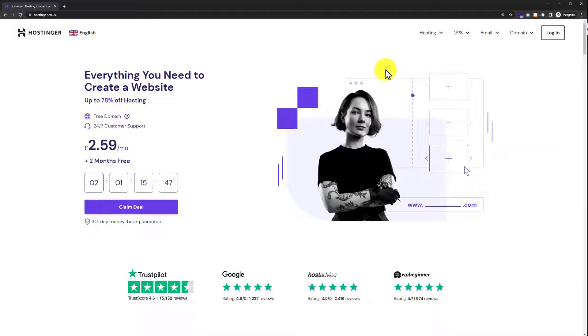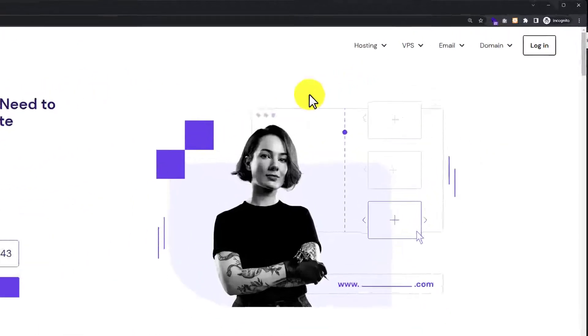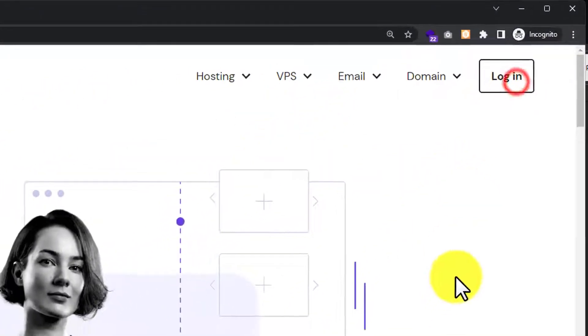So at first we need to visit hostinger.com and after that we need to login to our Hostinger hPanel. From the top just click on login.